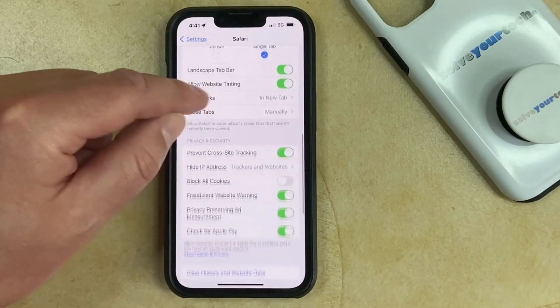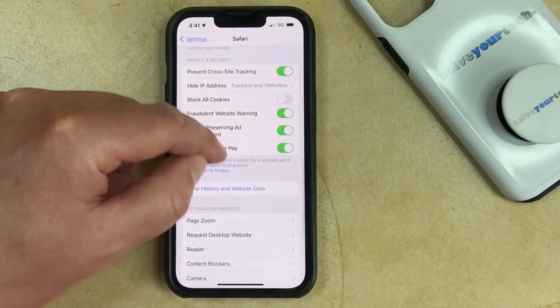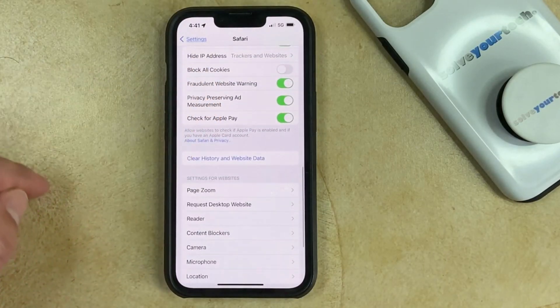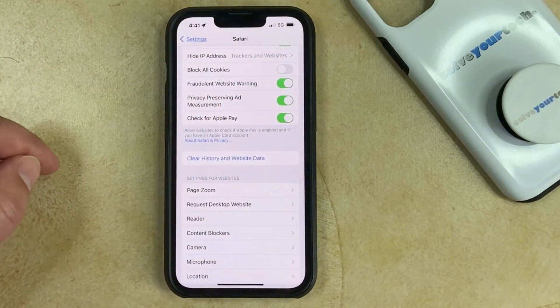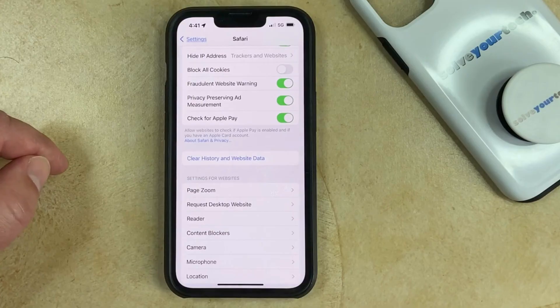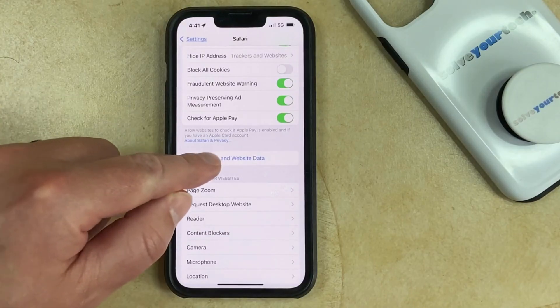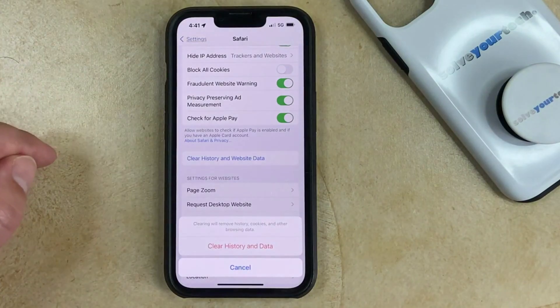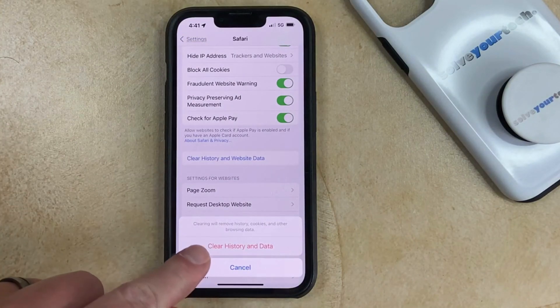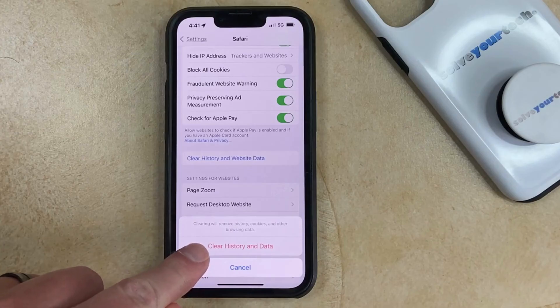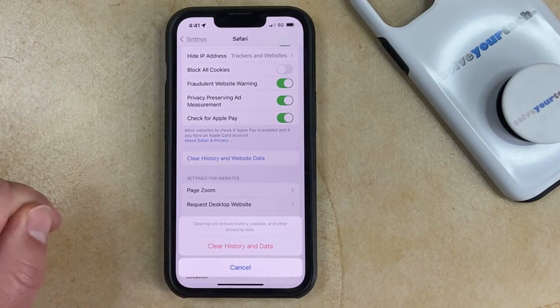Then you'll scroll down a little bit, and you can see that there's a Clear History and Website Data option here. Now you can tap that, and when this comes up, it's going to say that it will be clearing your history, cookies, and other browsing data.